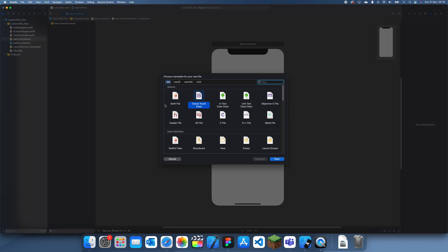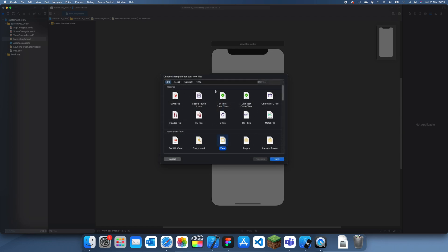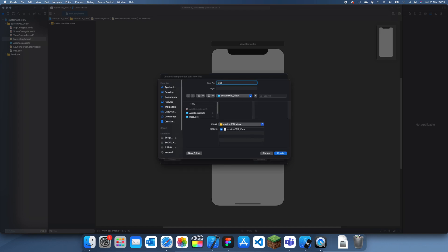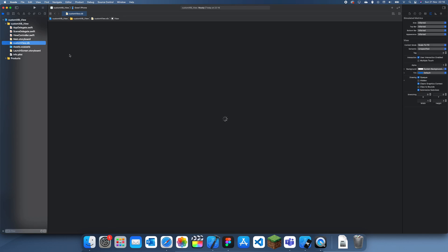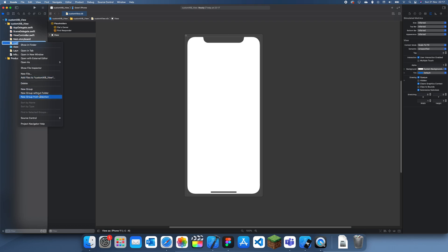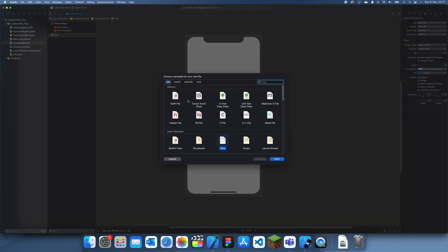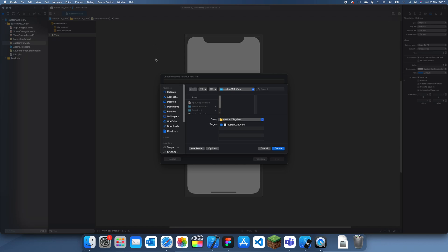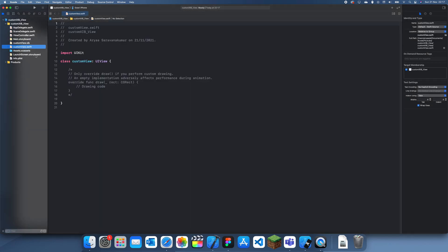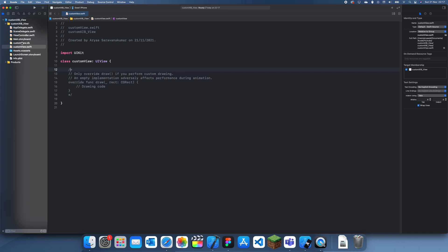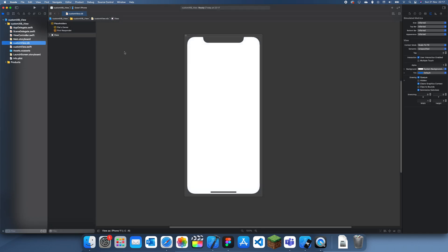So the first thing we're going to do is add in the view. You want to go to new file, use interface, and just add a view. I'm just going to call this CustomView. Now the next thing we also need to do is create a file for that view. Go to Cocoa Touch Class, make sure it's subclass of UIView, and call it the same thing we called the XIB file.